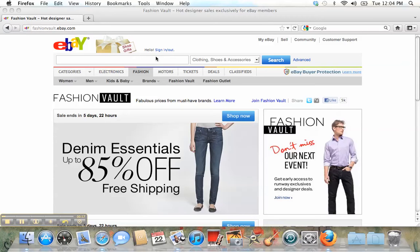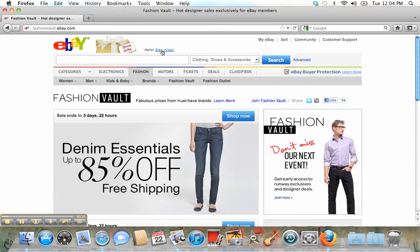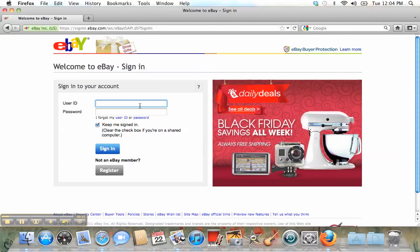So first of all, you need to create an account. If you have an account already, you can just go there and write your account information.